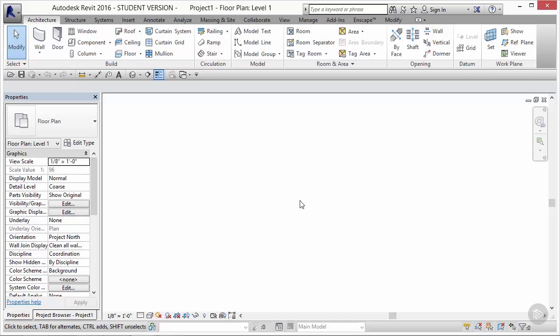This is where all the geometry we're creating is going to be placed, modified. We'll be able to see floor plans, sections, elevations. We'll be able to see 3D views. We'll be able to see legends and schedules. We'll also be able to see our sheets. All of this happens right there in the open white workspace.